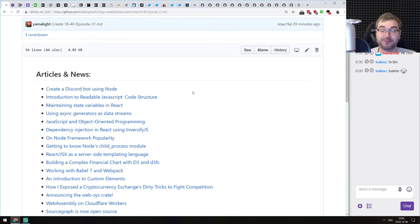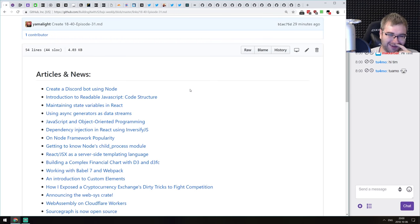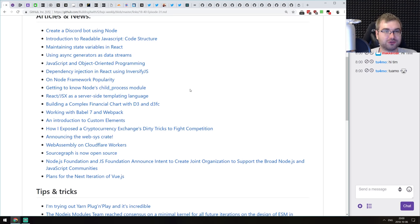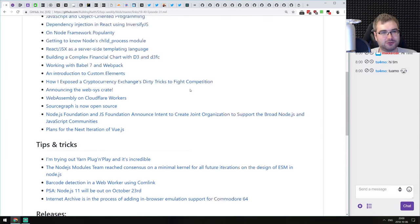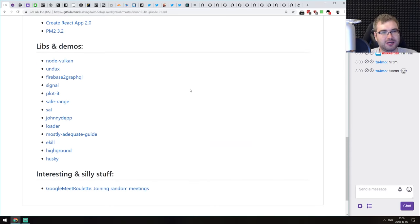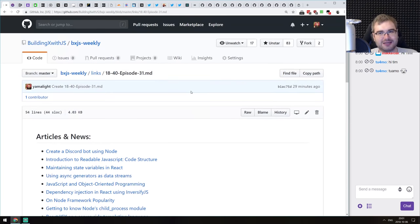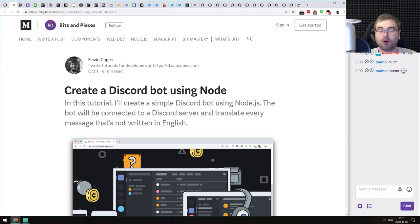As mentioned, the stream is going to be quite short because we don't really have that many things happening this week. We've got some articles, a bunch of libraries and demos, a couple of releases, and that's about it. So let's just get started and then go play more Assassin's Creed, because that's what I've been doing basically the whole day.